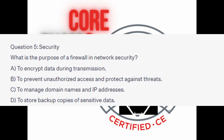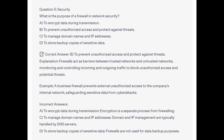You now have 5 seconds. And the correct answer is B: to prevent unauthorized access and protect against threats. Firewalls act as barriers between trusted networks and untrusted networks, monitoring and controlling incoming and outgoing traffic to block unauthorized access and potential threats. A business firewall protects against external unauthorized access to the company's internal network, safeguarding sensitive data from cyber attacks.